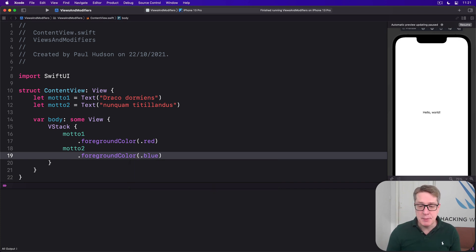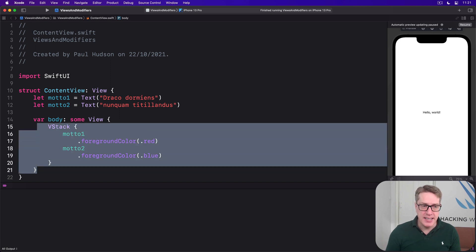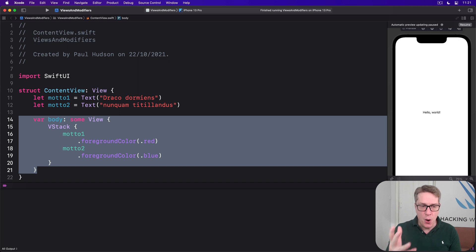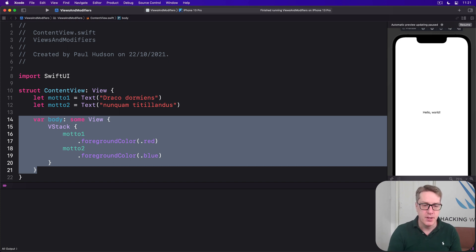Now creating views as properties can be really helpful to keep your body property code clearer. Not only does it mean you can avoid repetition, but it also means you can get more complex code out of the body property.